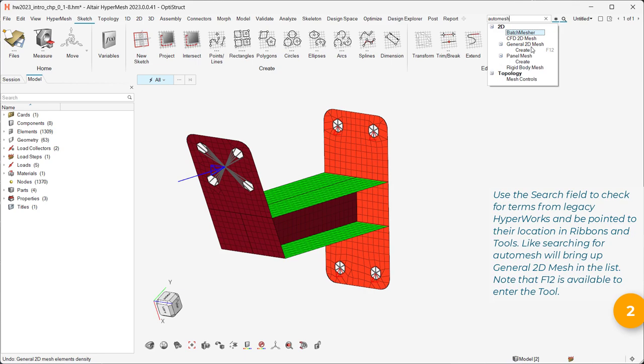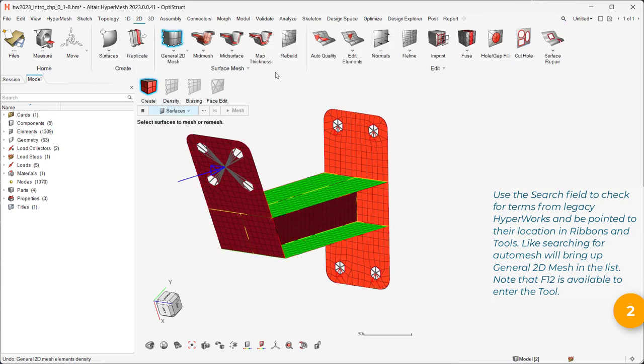Like searching for AutoMesh will bring up general 2D mesh in the list. Note that F12 is available to enter the tool.